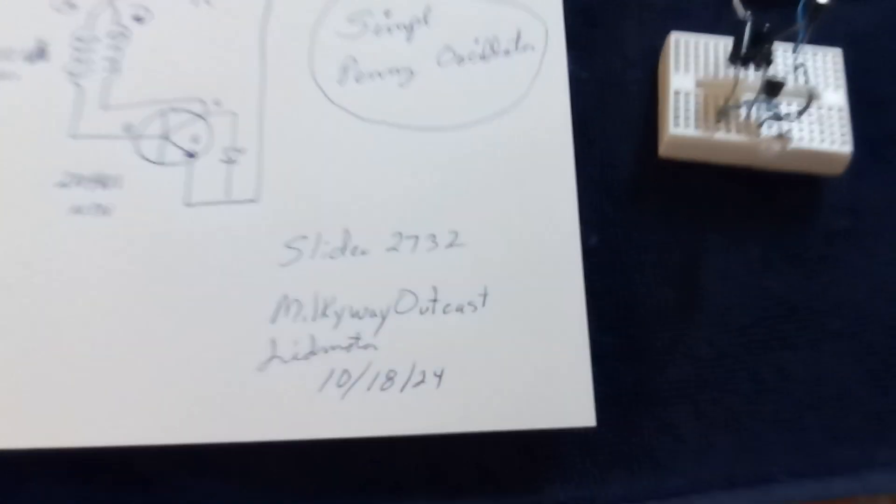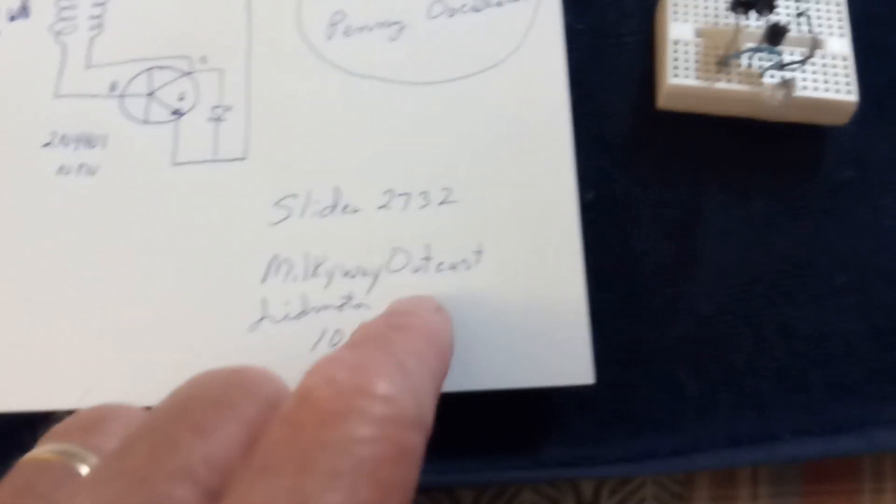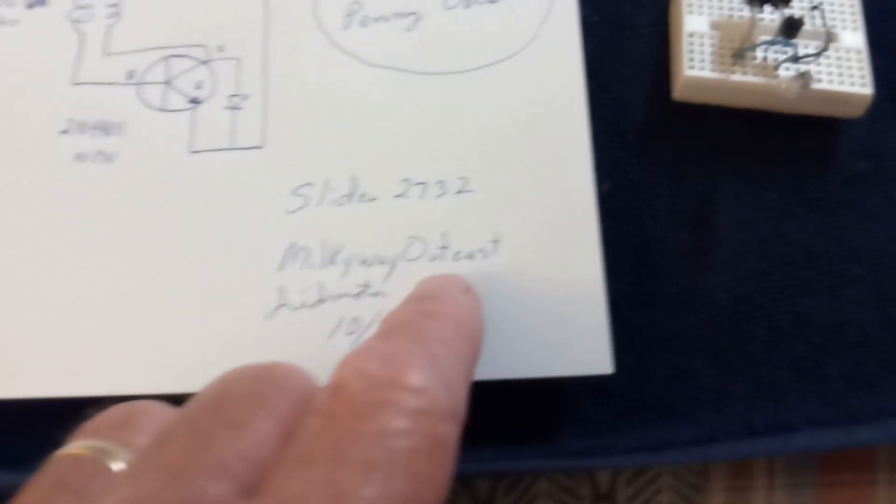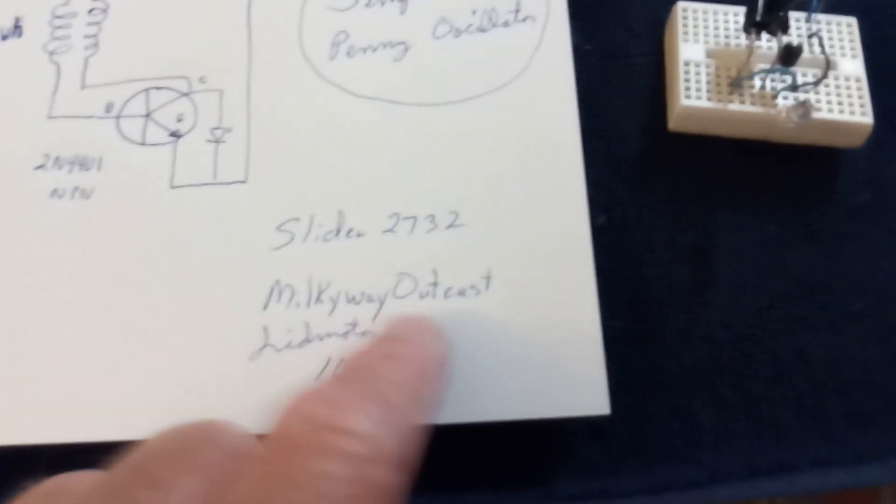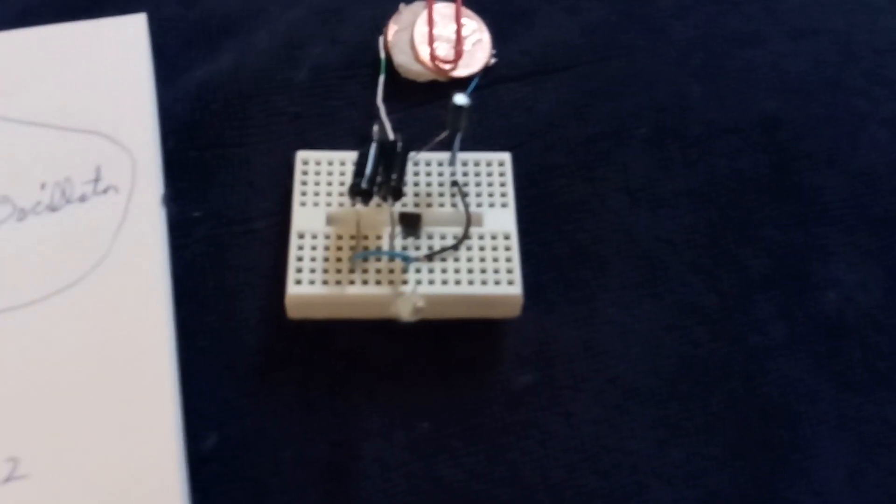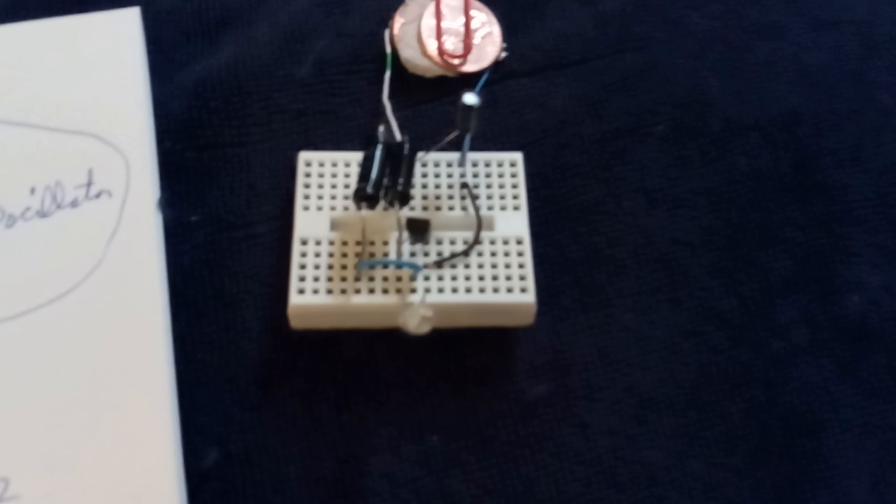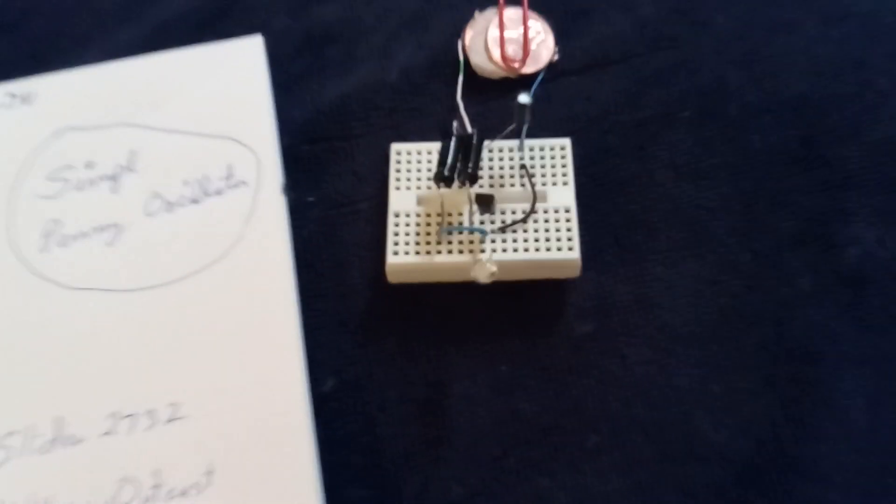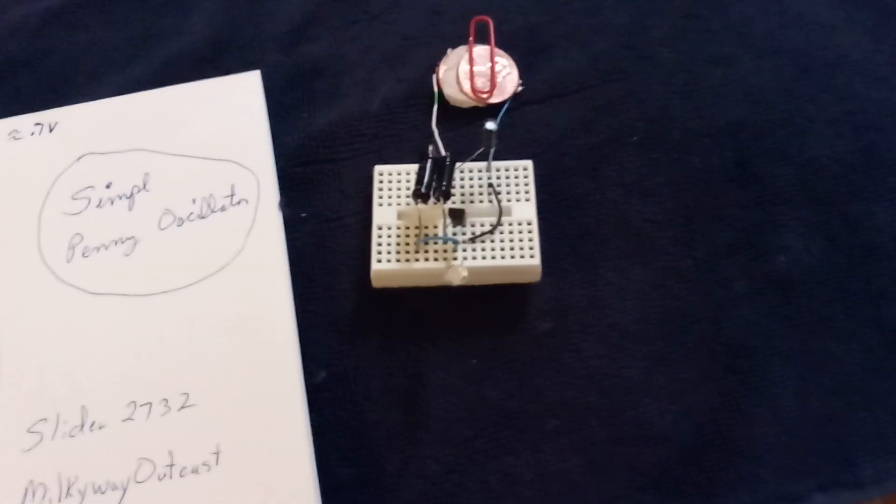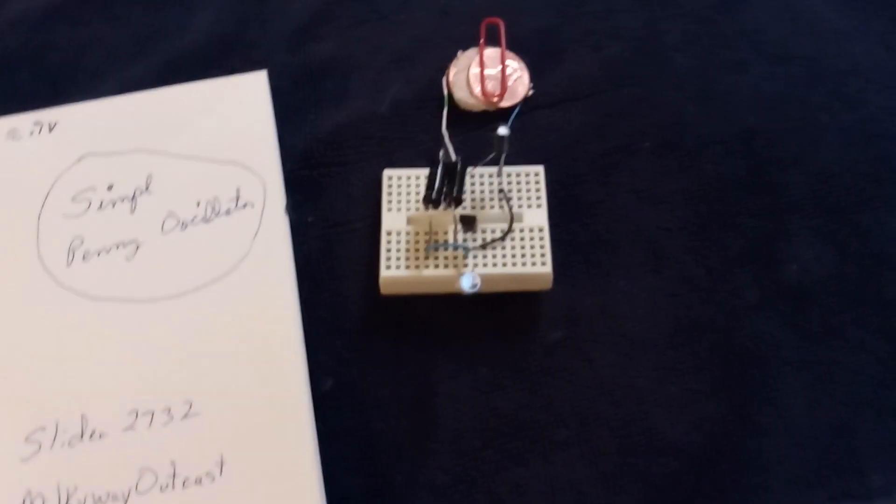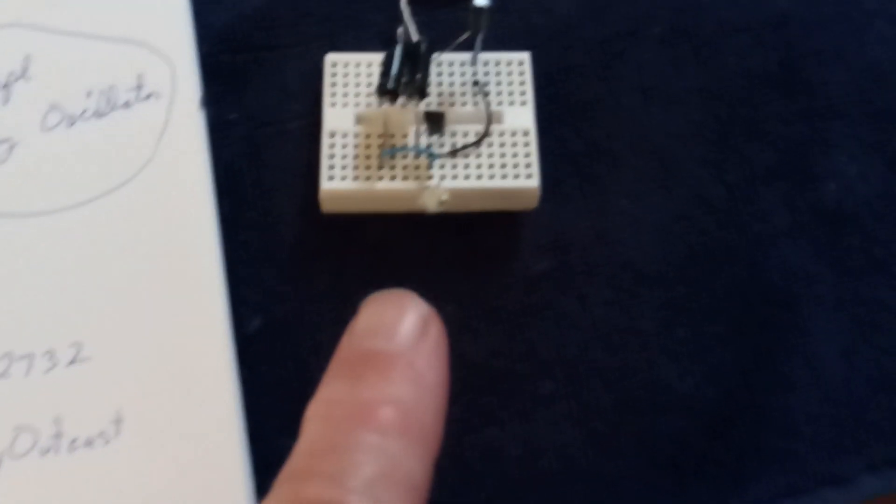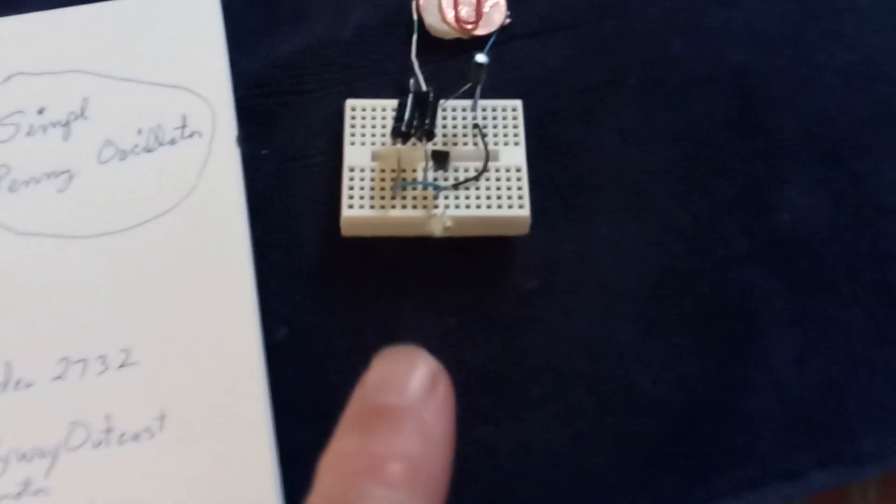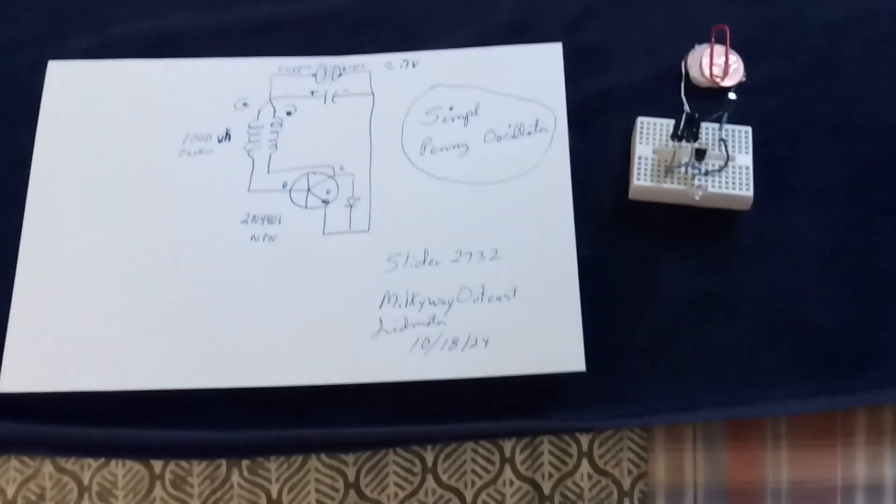This guy right here, Milky Way Outcast, I'm sorry, I'll give the link to that video, and he put an ammeter, micro ammeter on that thing, and this is running down in the micro amps. I don't know what we can do with this, but when I heard this, what comes to my mind is pulse motor. I don't know, maybe there's some way to take that pulse and use that pulse to trigger a pulse motor.